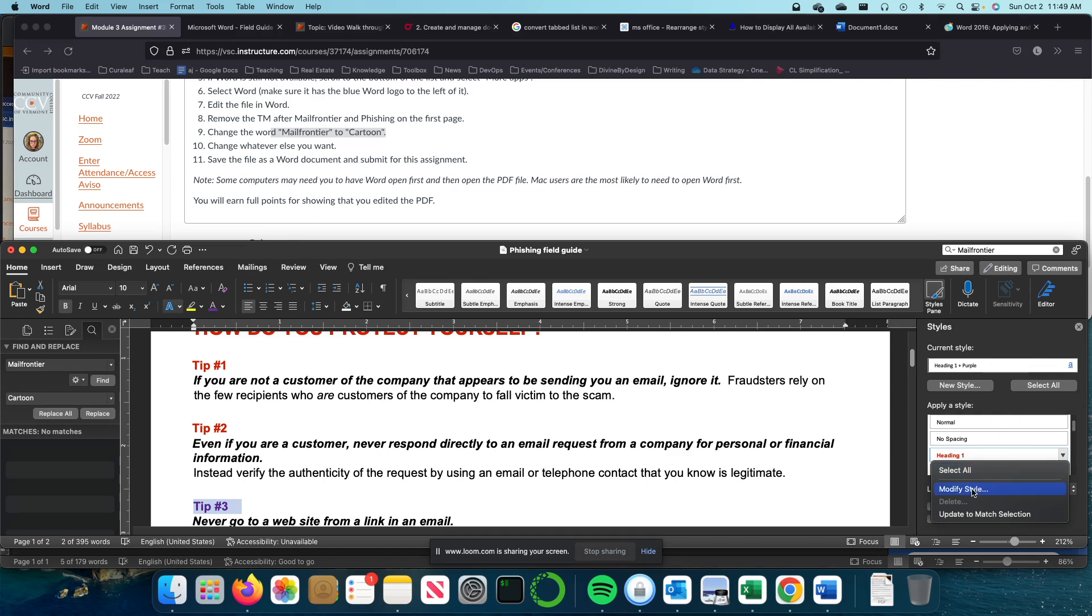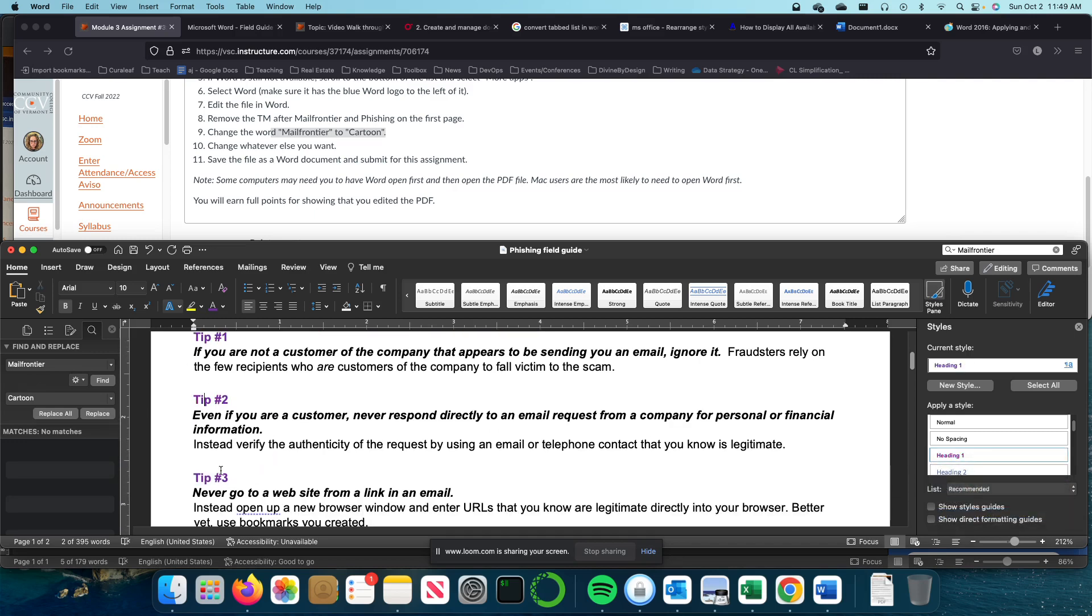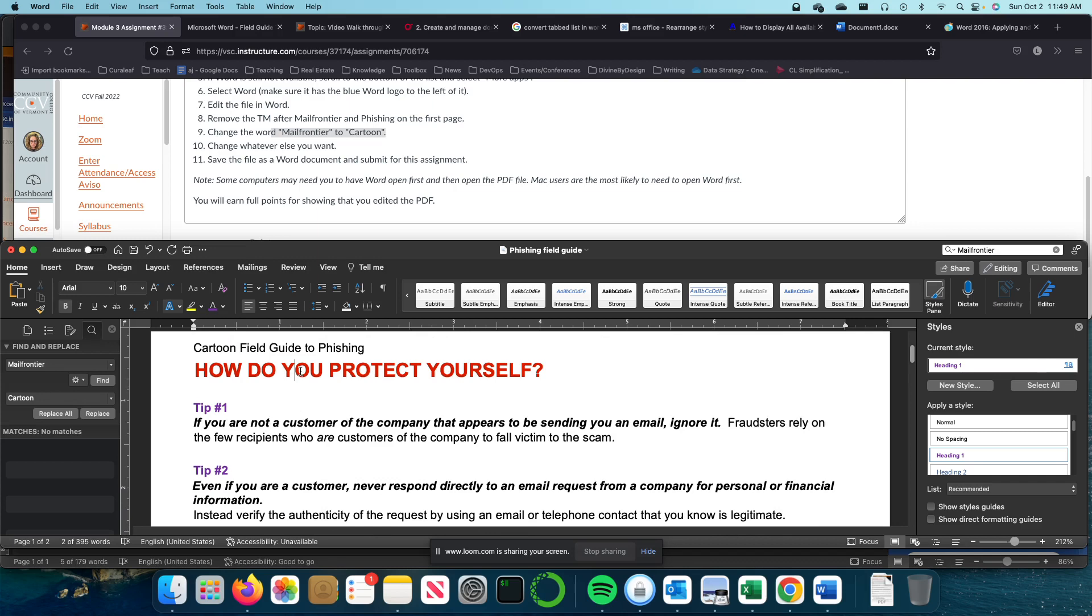So modify the style. I'm going to update it to match the selection. And now all of the headings throughout the document are changed to the one that I liked without me individually having to go through each one and do it. I'm also going to do it here and update that.